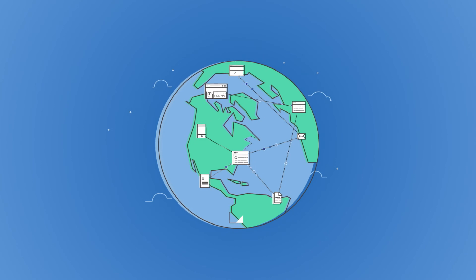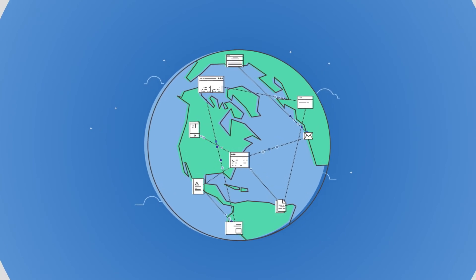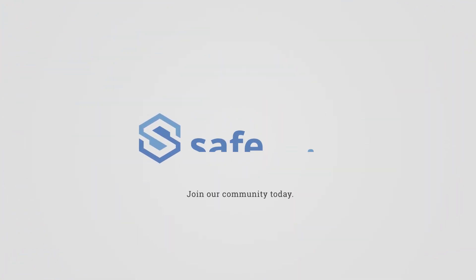SafeCoin will become the world's currency for security and privacy. Join our community today.